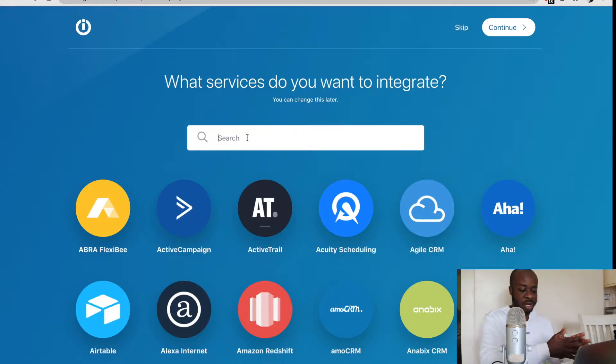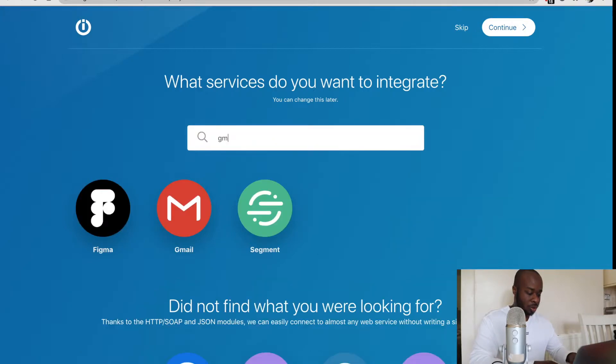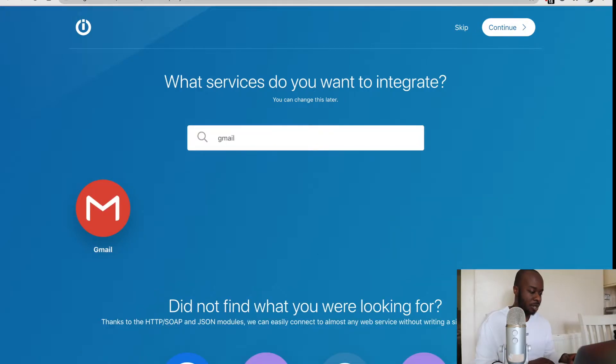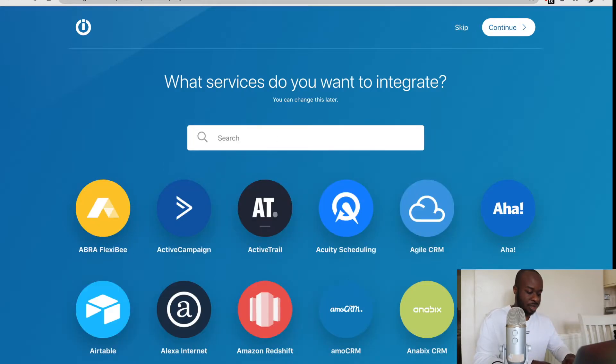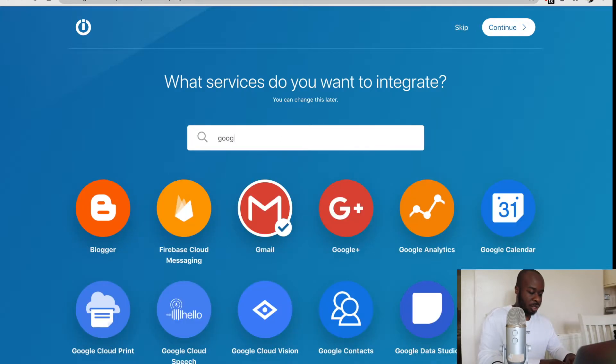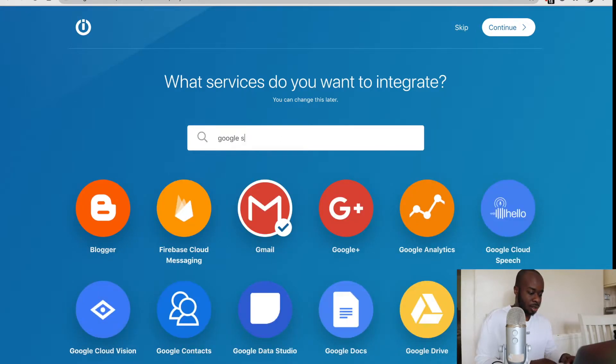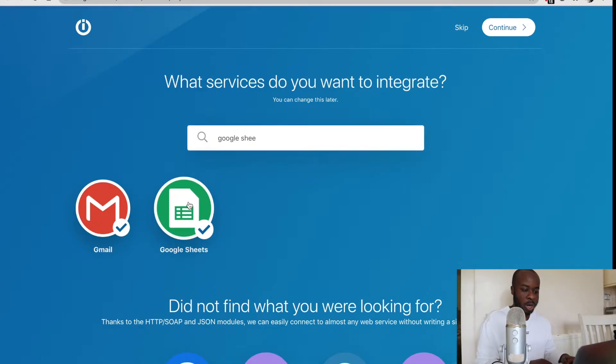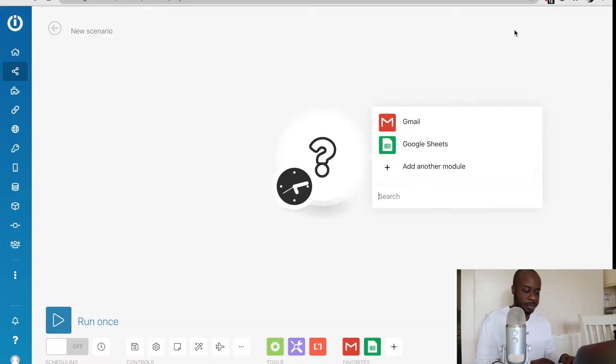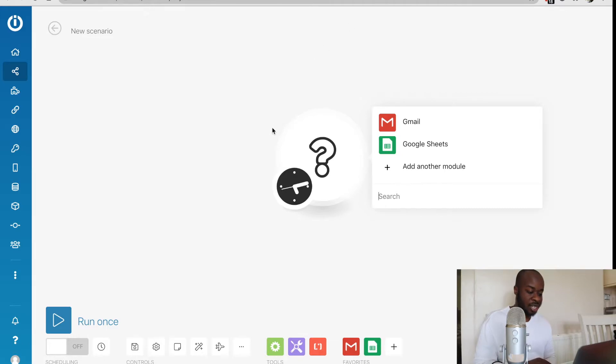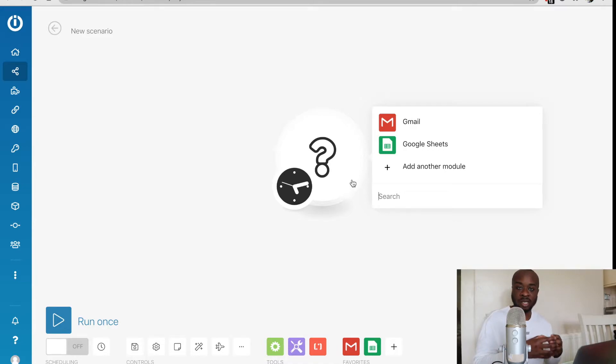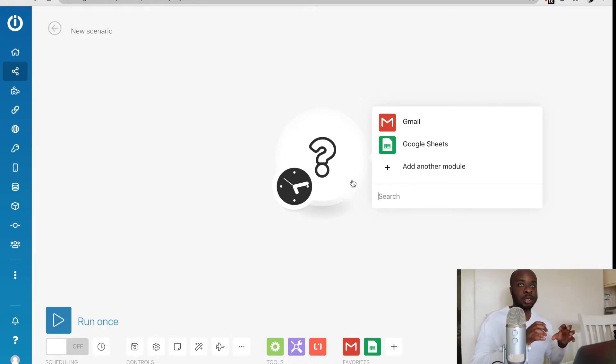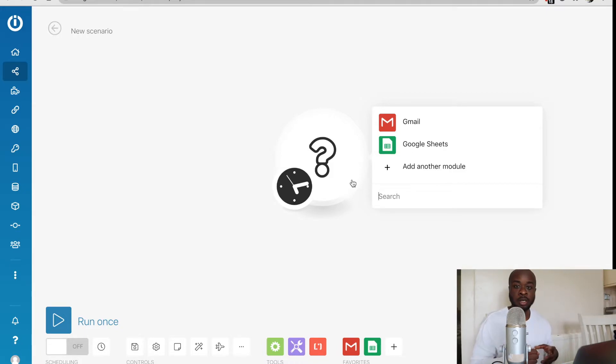So when we first click on create a scenario, it's going to ask us to search for the app. I'm going to select Gmail right here, and then I'm going to select the second one, which is Google Sheets. We'll click continue on the top right. Once we've done that, the first thing we're going to see is this empty module right here. Another thing with Integromat is you could think of each part of the automation as a module.